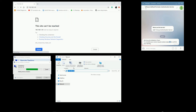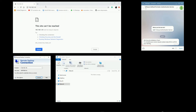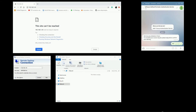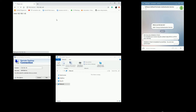Now let's respond to the MFA request. You can see that immediately after responding, access is granted and the network packets are allowed to reach the network.